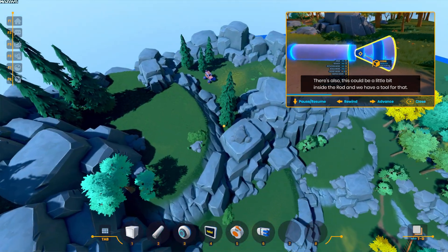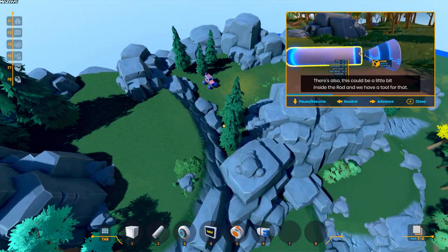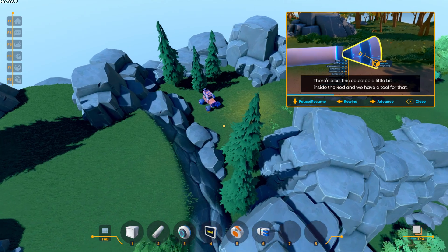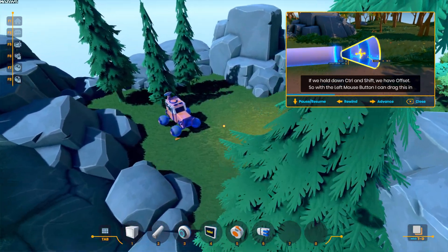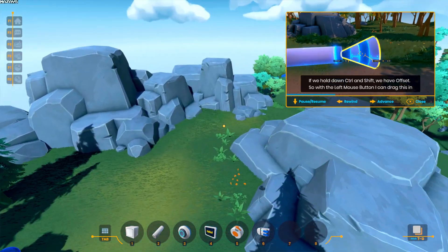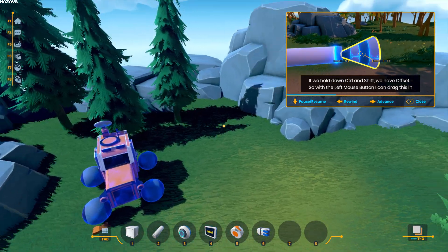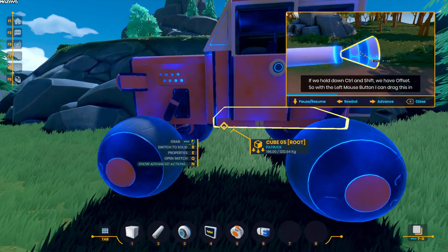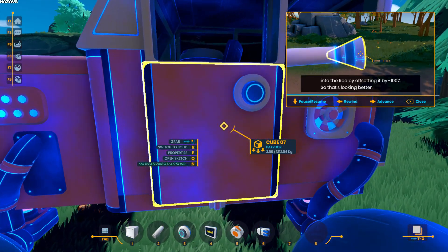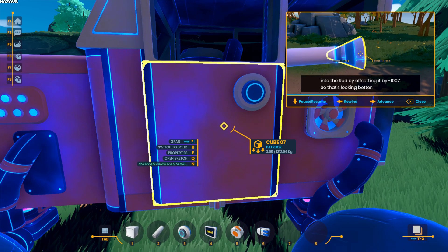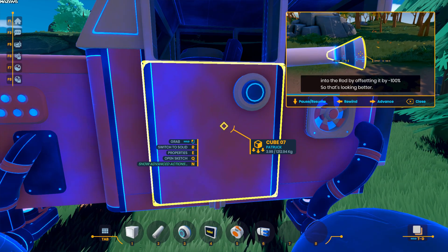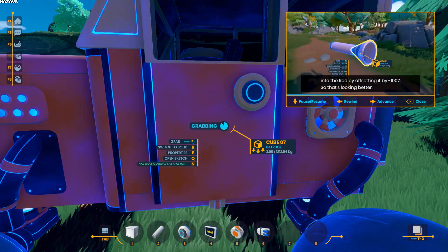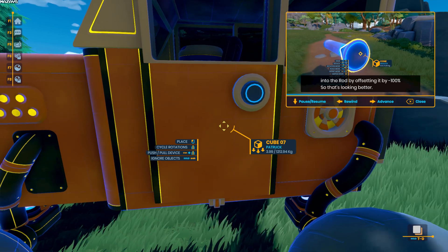This could be a little bit inside the rod, and we have a tool for that. If we hold down Ctrl and Shift, we have Offset. With the left mouse button, I can drag this into the rod by offsetting it minus 100%. That's looking better.